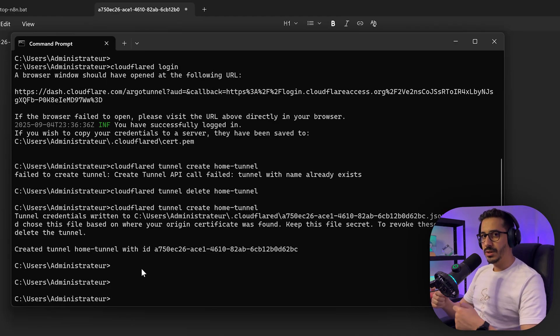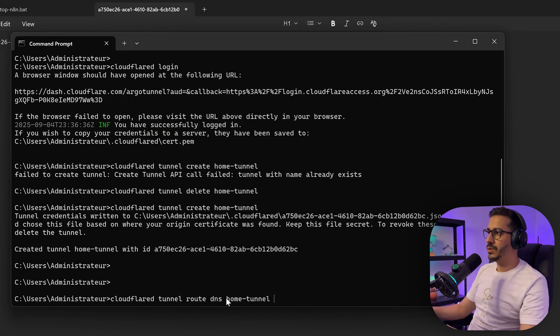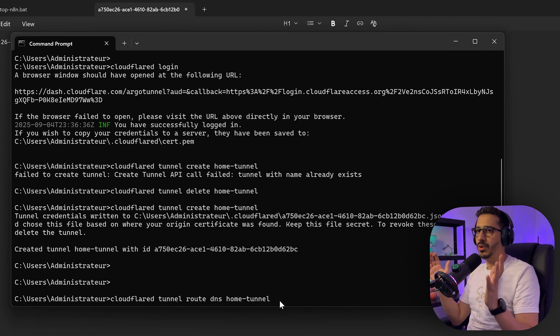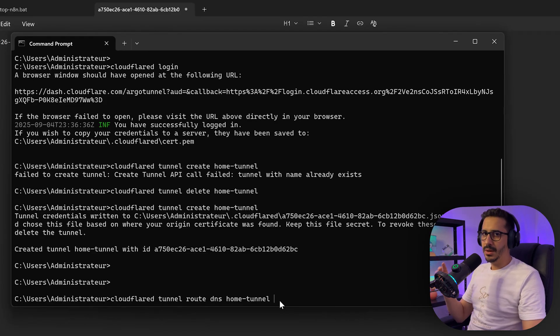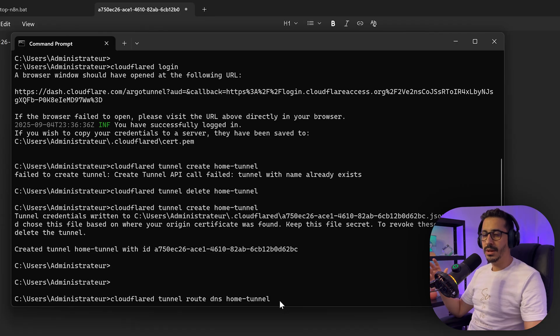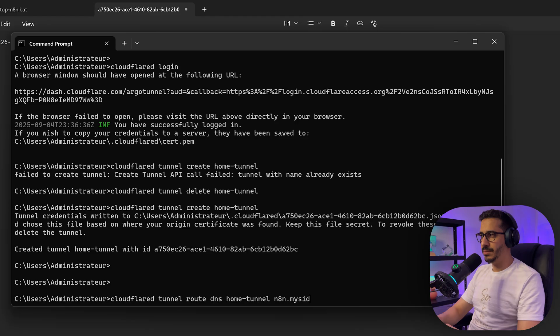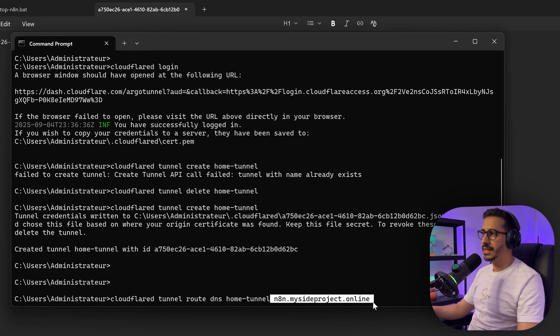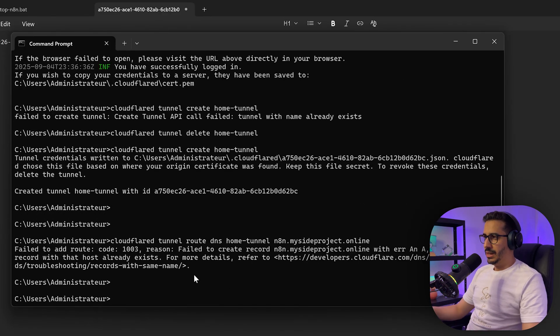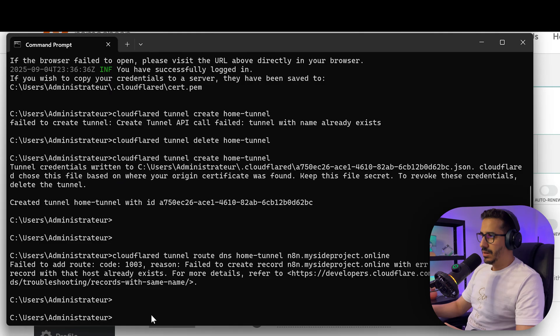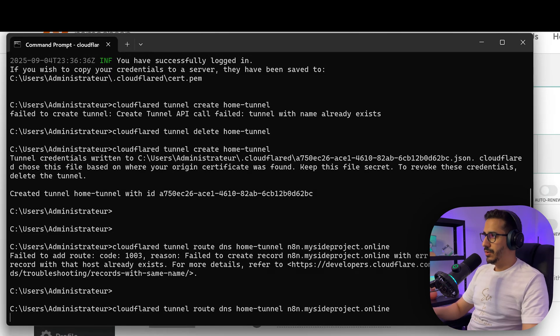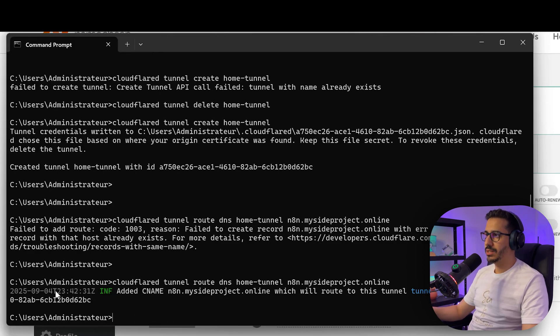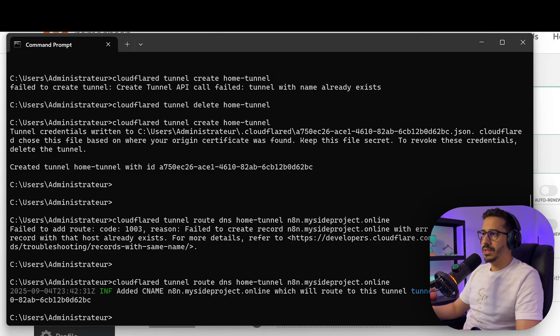Now we need to route the tunnel into our domain. Cloudflared tunnel route DNS home tunnel to a subdomain because we don't want our whole domain to point to n8n. We want just a subdomain to point to it. We want to keep that domain clean. For our n8n instance, we'll have n8n.mysideproject.online and that's basically the routing. As you can see here, my home tunnel will tunnel me into n8n.mysideproject.online.